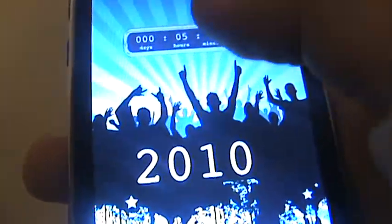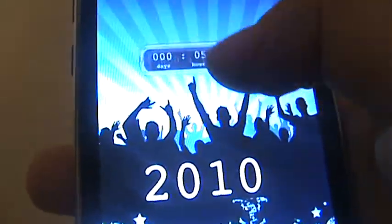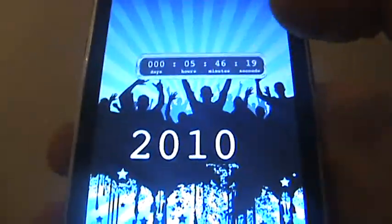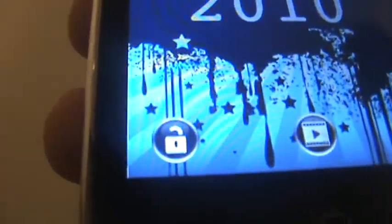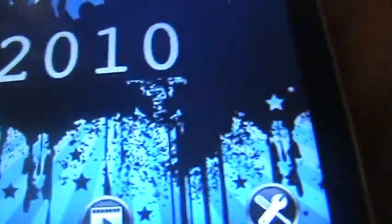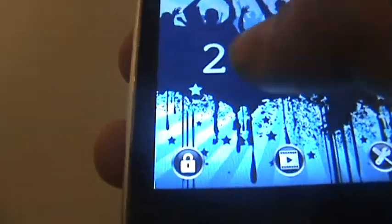I can just move it all around, move the time around and stuff. I have three buttons — this one is to lock it, so I can lock it so I can't move these anymore.